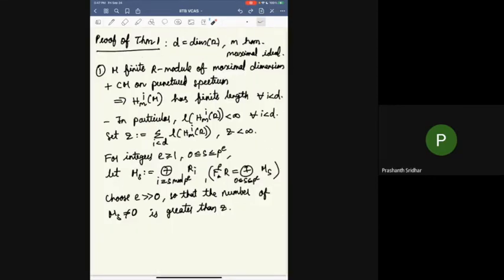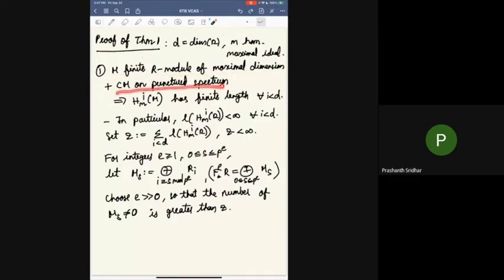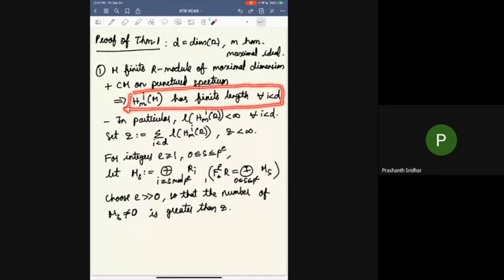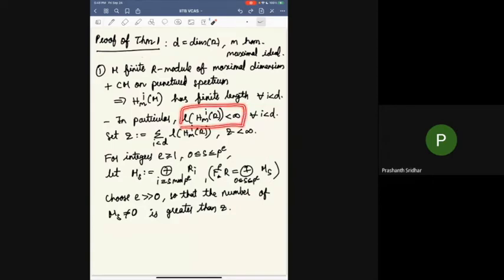Since the title is 'finding maximal Cohen-Macaulay modules,' I want to point out where they found this MCM in this case. The key observation is: if M is a finite R module of maximal dimension that is Cohen-Macaulay on the punctured spectrum, then all local cohomology modules except the top one have finite length. This follows from the fact that R is a quotient of a regular local ring. In particular, since R is CM on the punctured spectrum, these lengths are finite for R, for all i less than D. Let Z be the sum of these lengths.